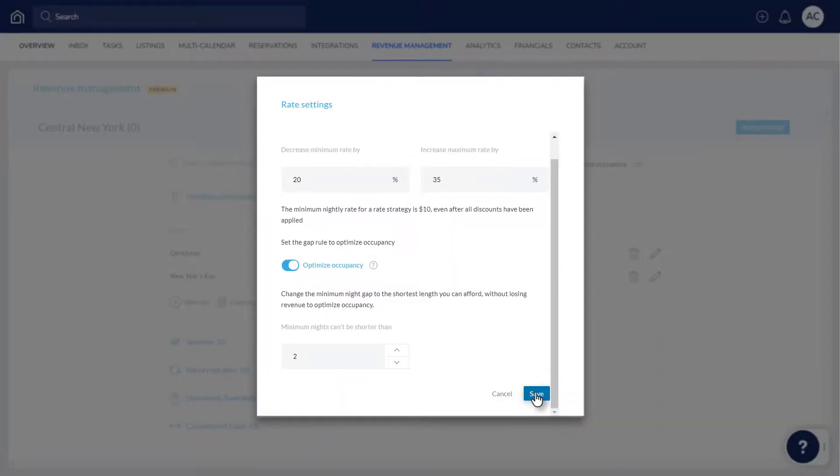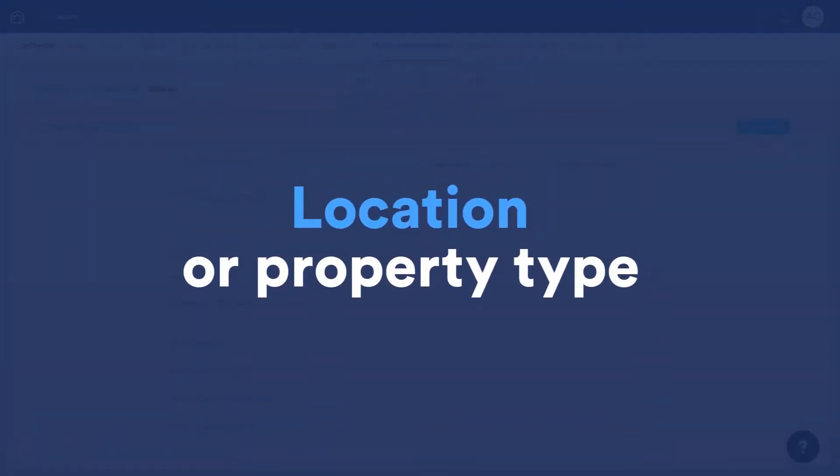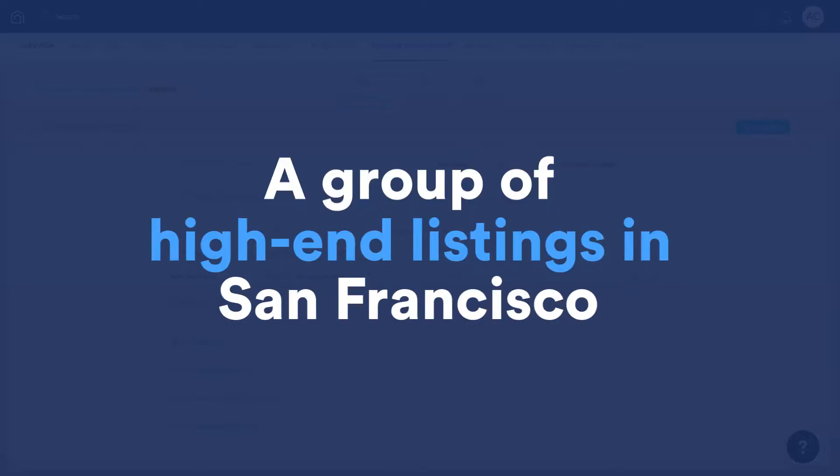Now that that's done, you can choose which listings the rules will apply to by assigning them to the rate strategy. Listings should be grouped together based on location or property type, such as a group of high-end listings in San Francisco.